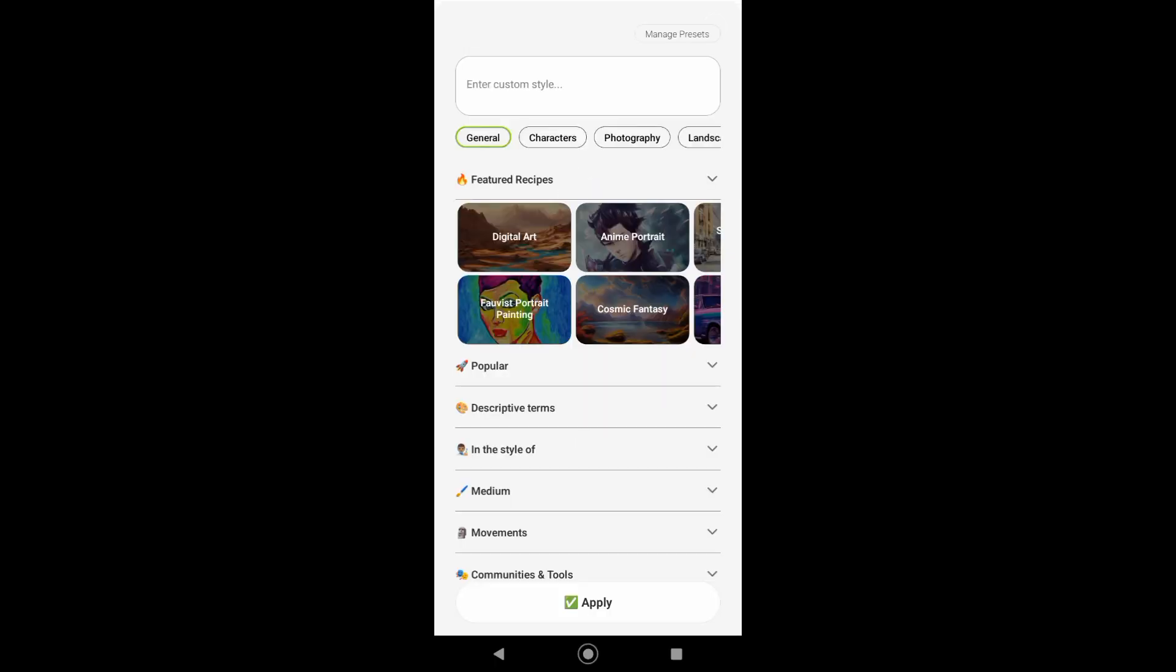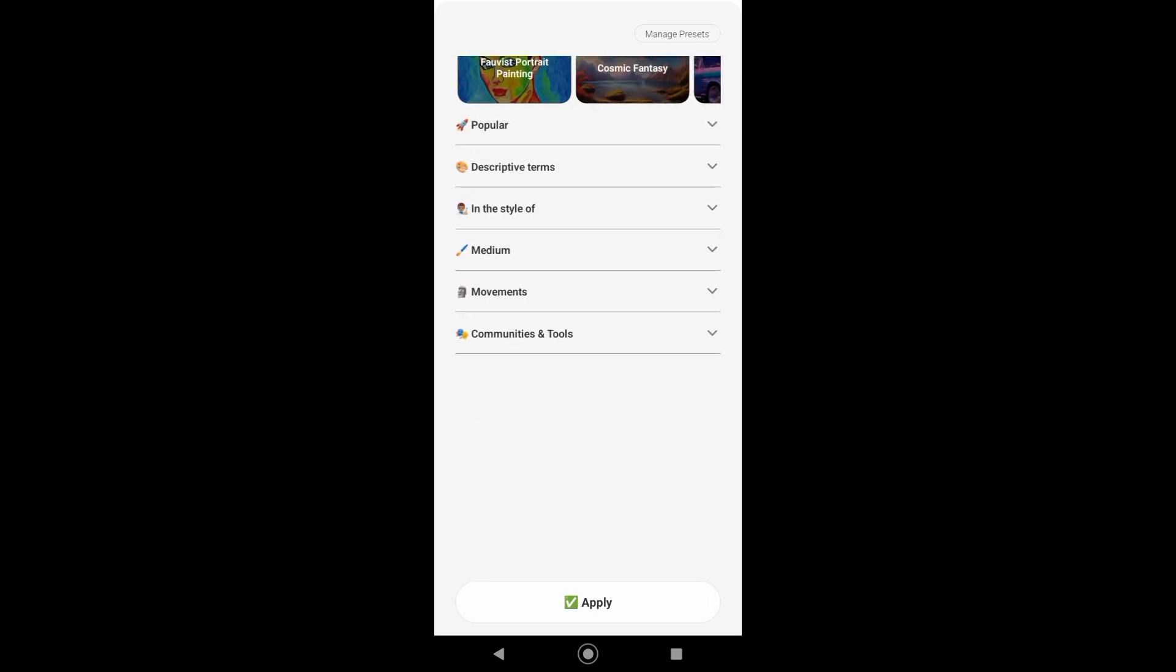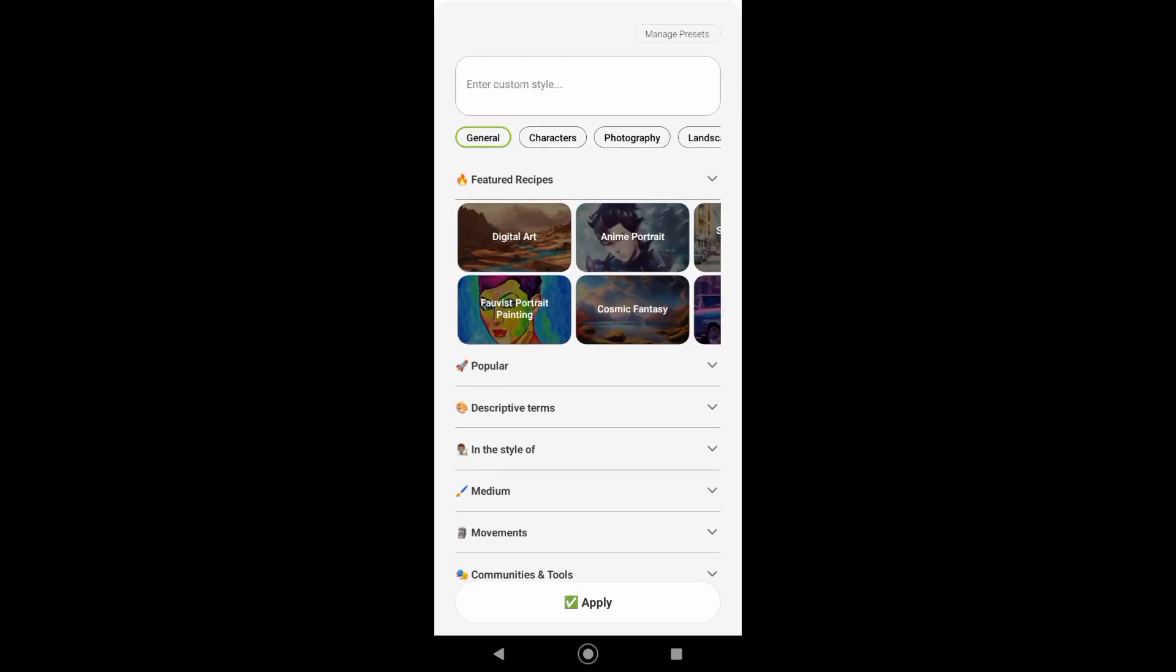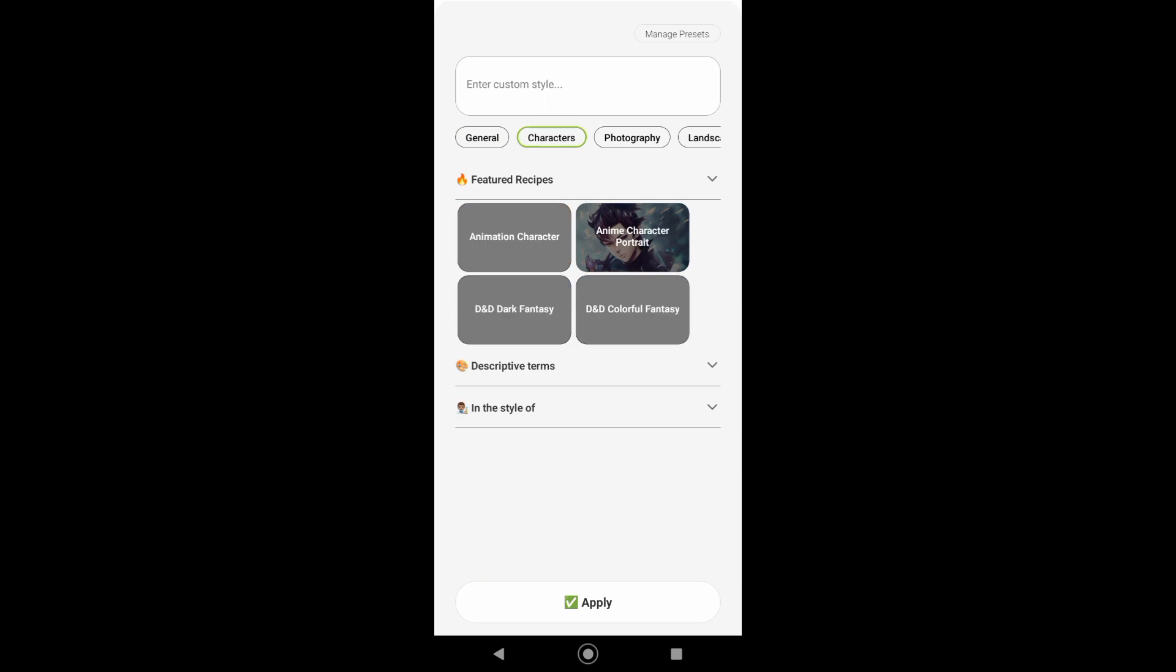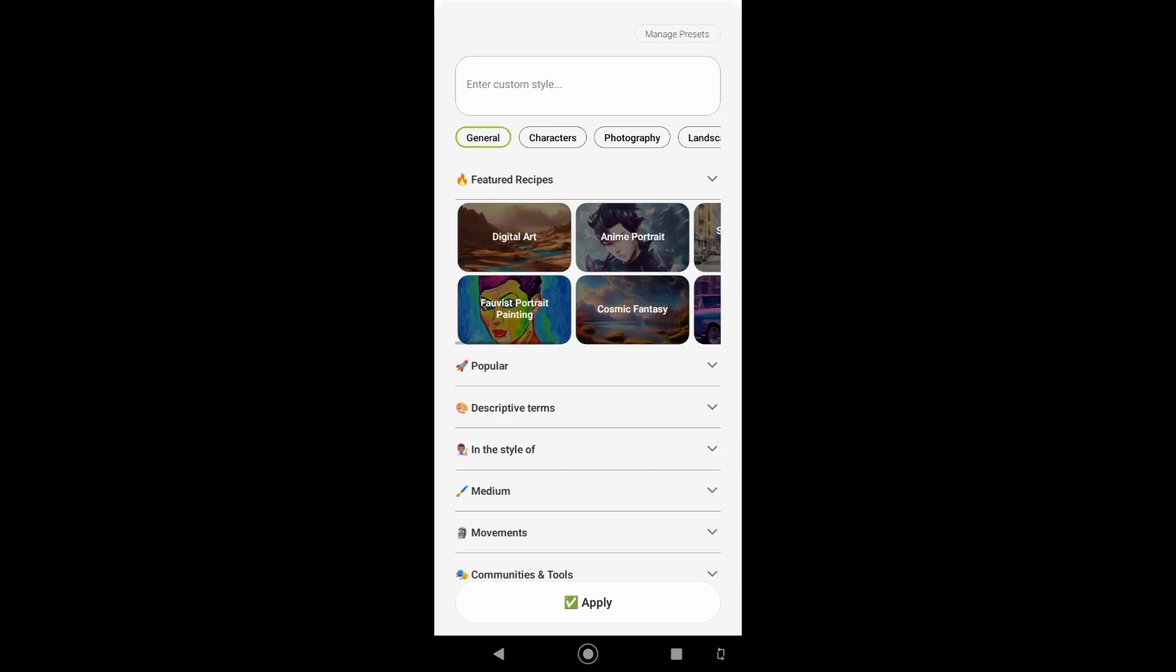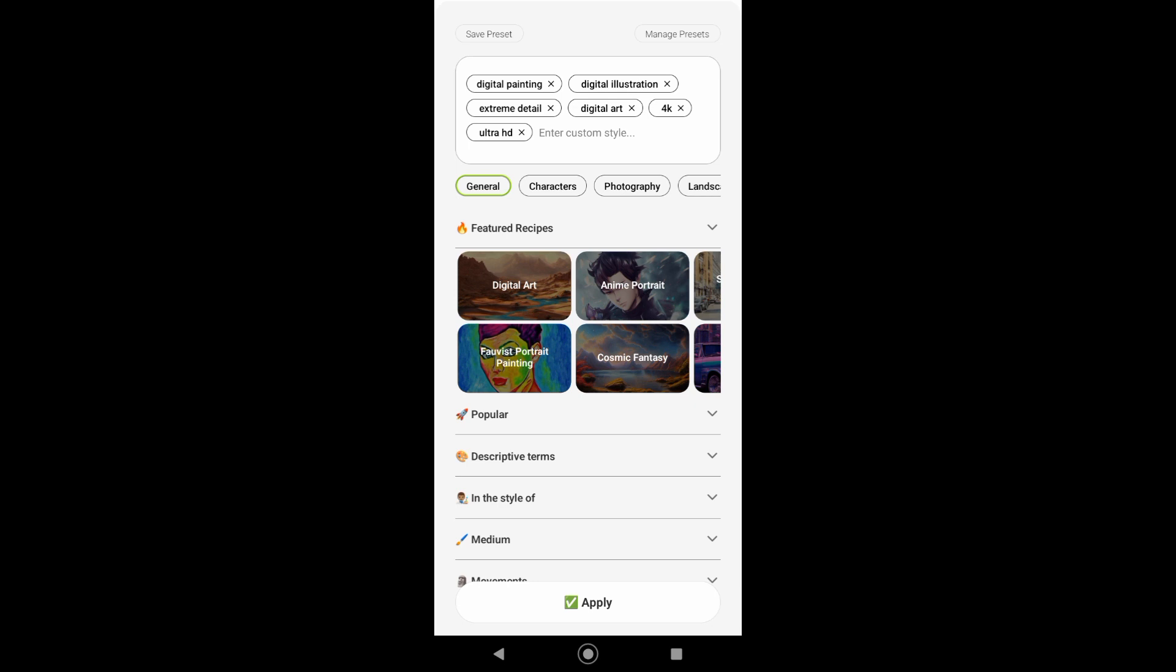Now by using this prompt builder, you can preset the prompts that you want to see on your artwork. You can choose from featured recipes, you can also add from popular, or you can add descriptive words or terms and the style that you want.